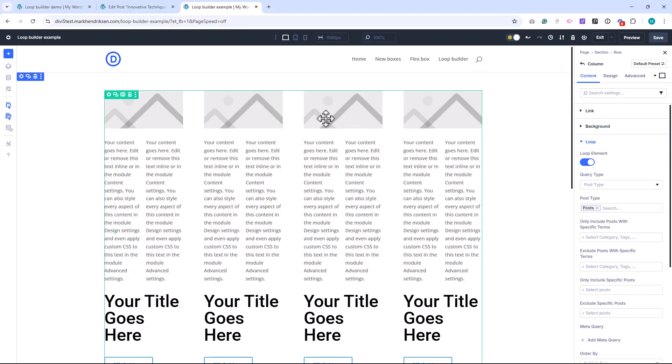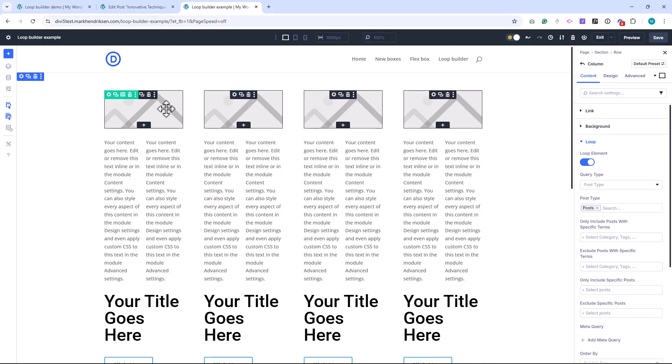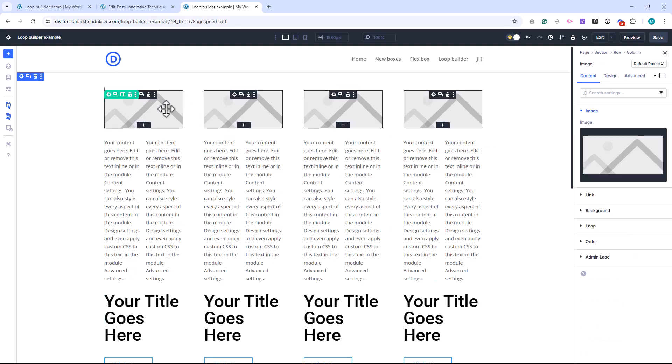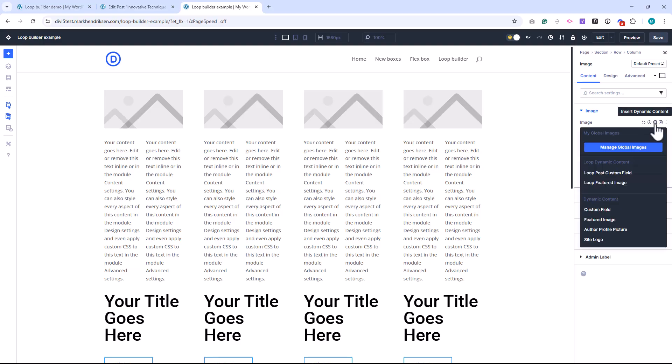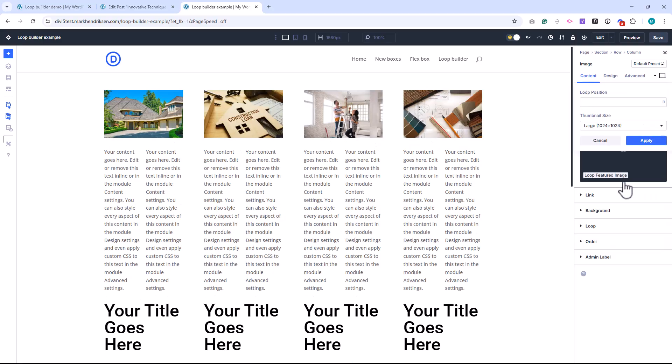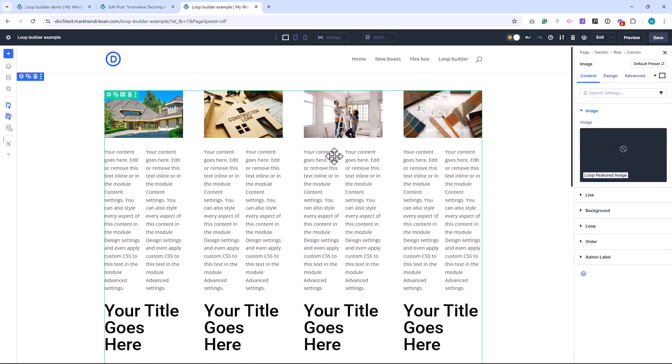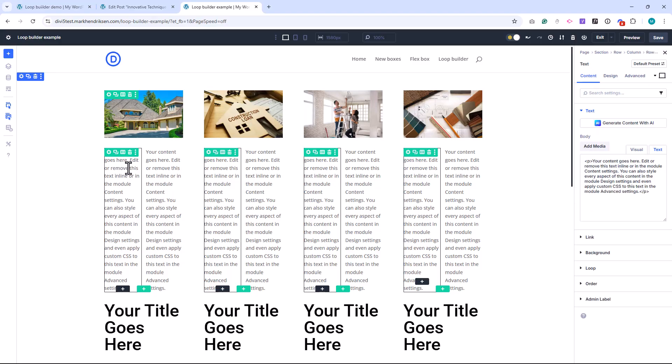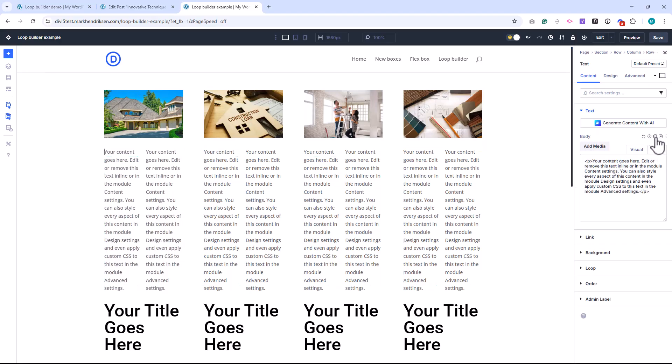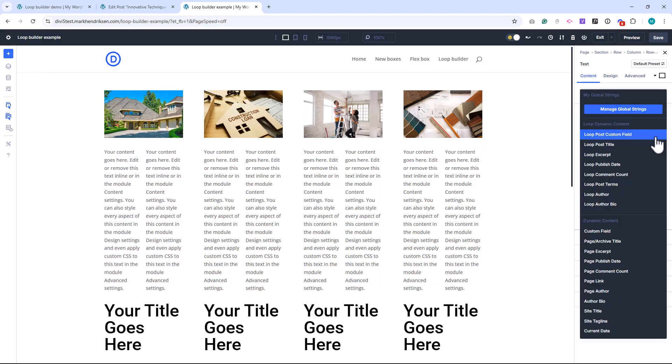Now we assign the dynamic content to each module. Click on the image module, hover over the image field, and select Use Dynamic Content. Looped Featured Image. Click on the first text module, choose Loop Post Terms, this will display the post category.